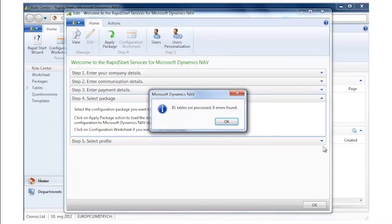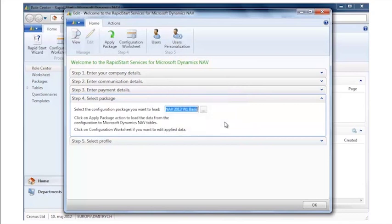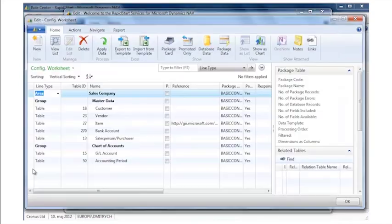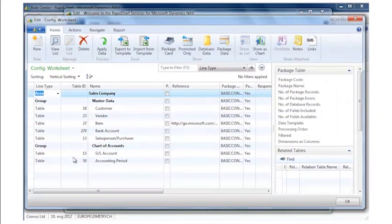So the next thing I want to do, I want to go to my configuration worksheet and see the different tables to see how much data there is. I could, for example, in this case click on customer. I can see in the right hand side that there are no data.